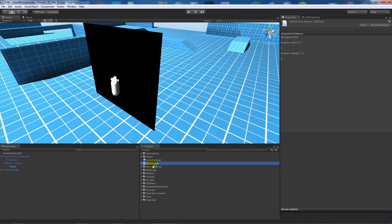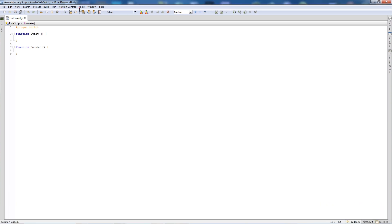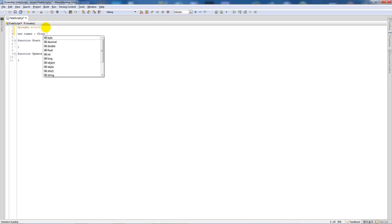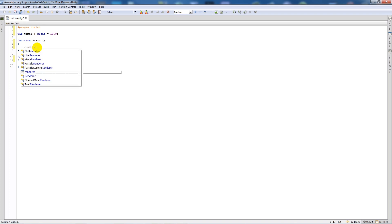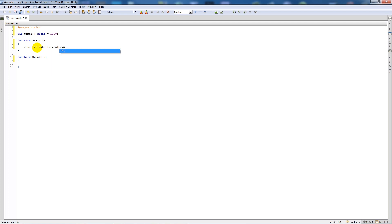Open it up in MonoDevelop. We'll write a variable called 'timer', set it as type float equal to 10.0. Then arrange the start and update function brackets. At the start, say 'renderer.material.color.a = 1' - that means the color alpha on the renderer's material is set to 1. Alpha is set between 0 and 1, where 1 means fully 100% visible and 0 means totally invisible.